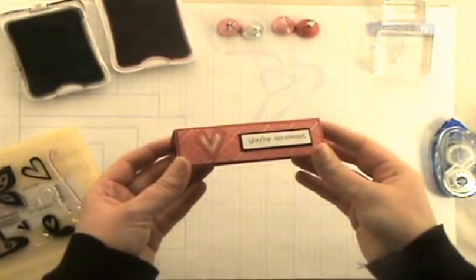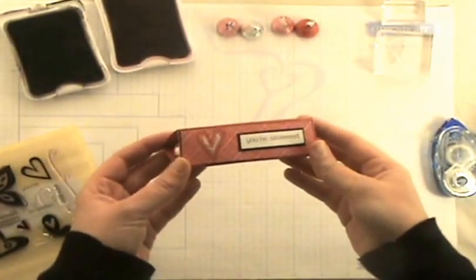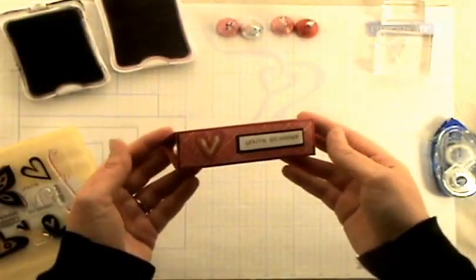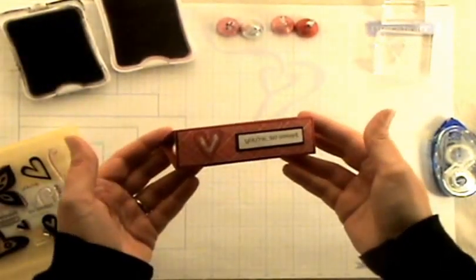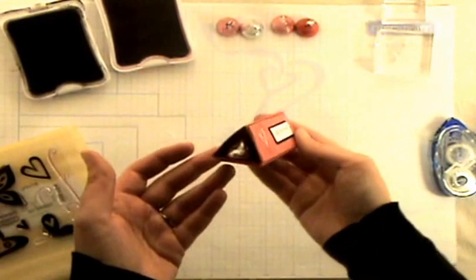Hi, thanks for stopping by. Today we're going to be making this cute little triangle treat tent holder.